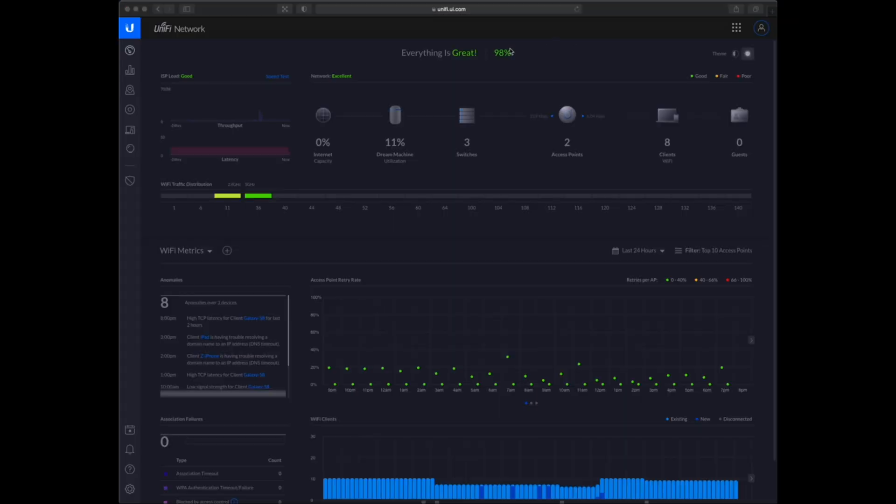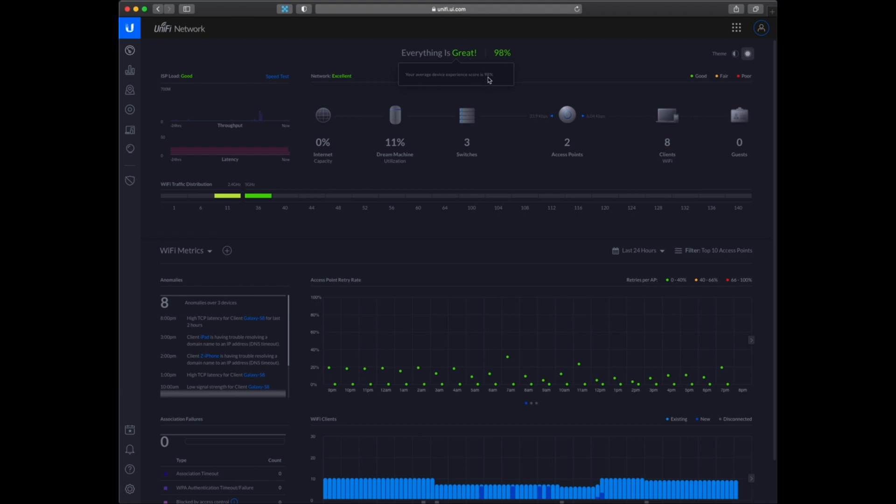I can see the Dream Machine is telling me that everything looks great. I have a score of 98%. So this can go up or down depending on the connectivity of your devices. If you have like a phone and you are far away from the device, the connection won't be so good and this can cause this percentage to fall.